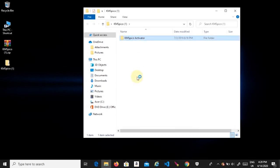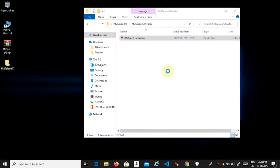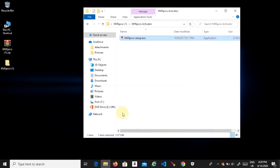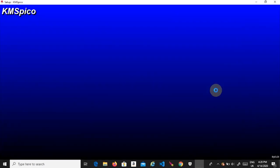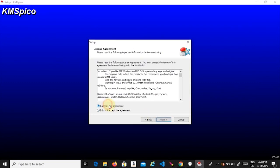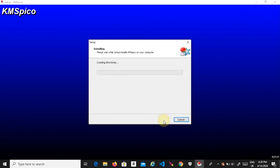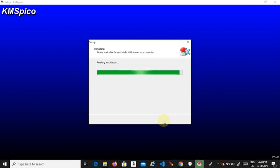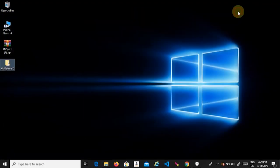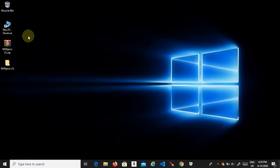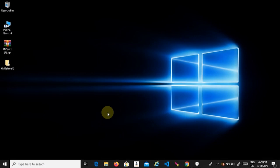After extracting the zip file, run the setup and open it.